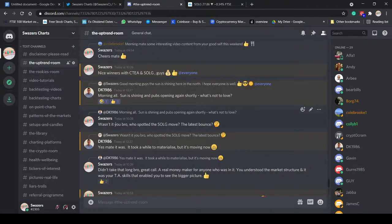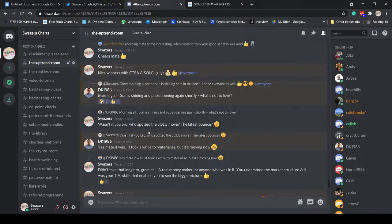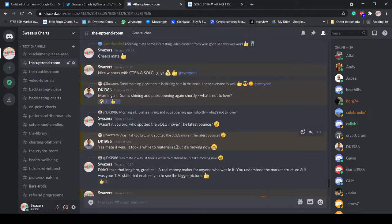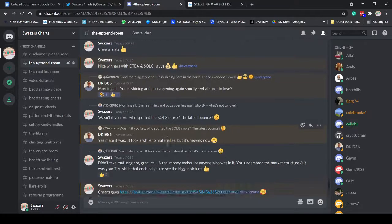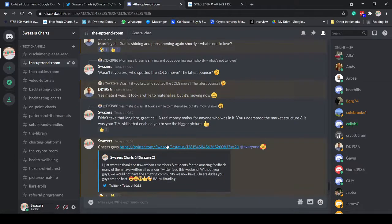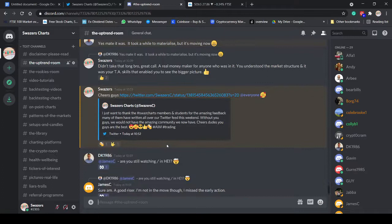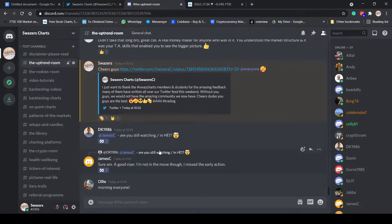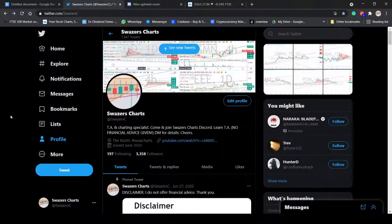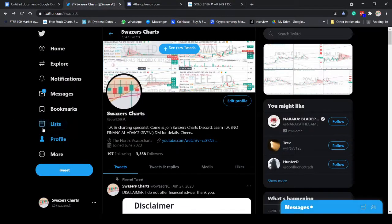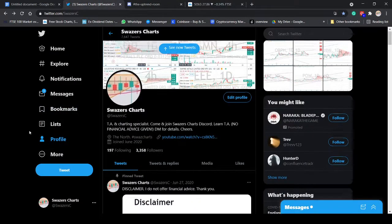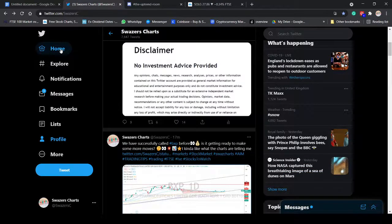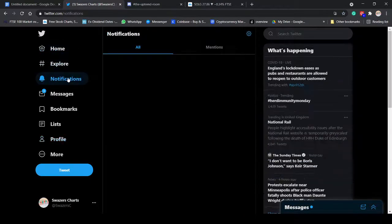Multiple winners with CTA as well. And I said, wasn't it you, bro, who spotted the Sol G move, the latest bounce? And DK said, yeah, it was. It took a while to materialize. Well, it didn't take a while. It took 10 days to materialize, just under two weeks to materialize that move. That's a money-making move. That's a student, guys. That's one of the students who's learning the system of TA. This stuff works.